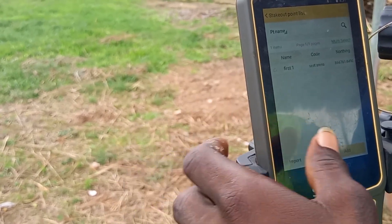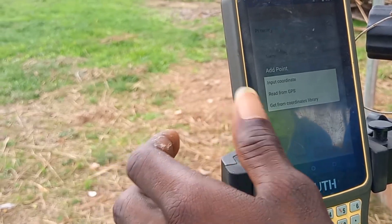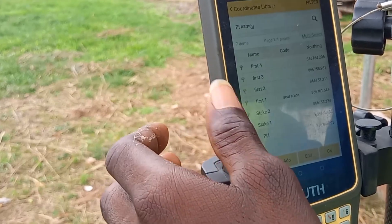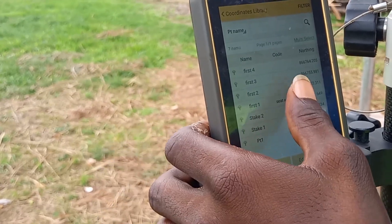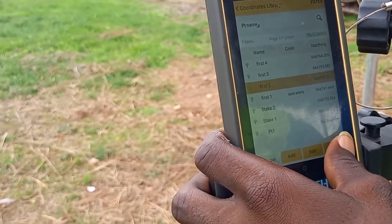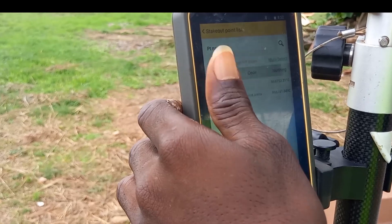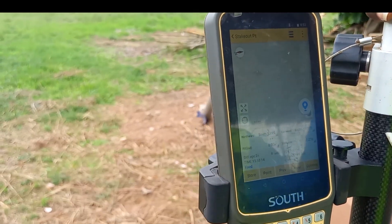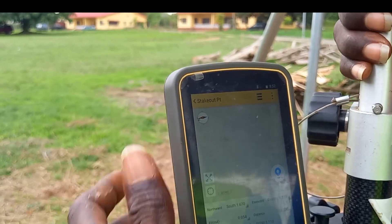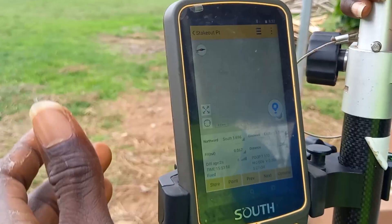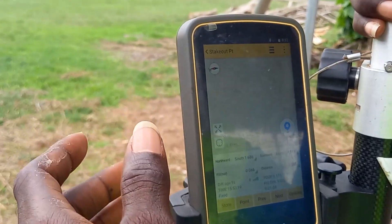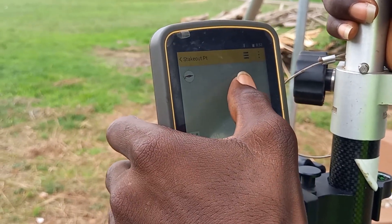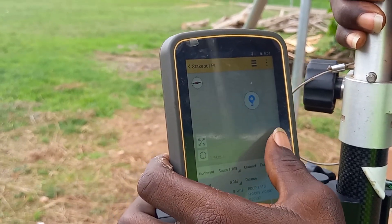I'll click on add again to add another point — the second point. So I'll be working with these two points today. I'll click on points stakeout, which brings me to the stakeout screen. I select the first point to stakeout on the screen. The next thing is to move the location up and then click on the compass.